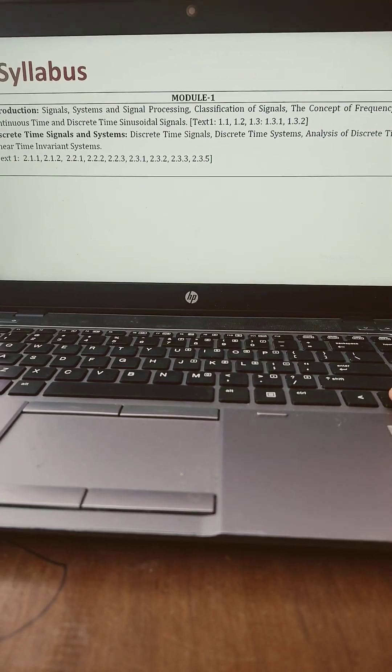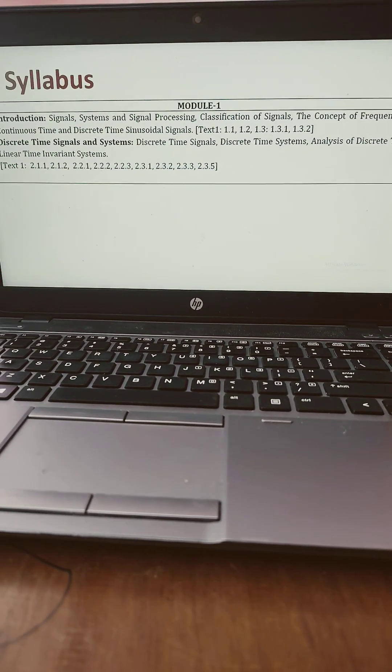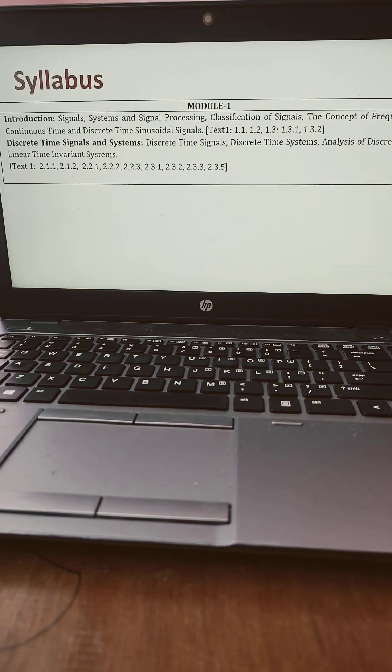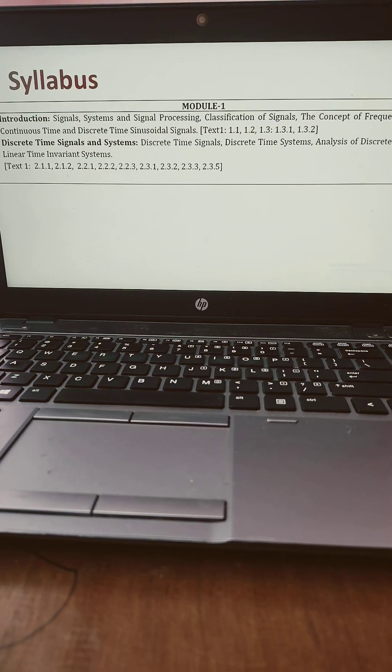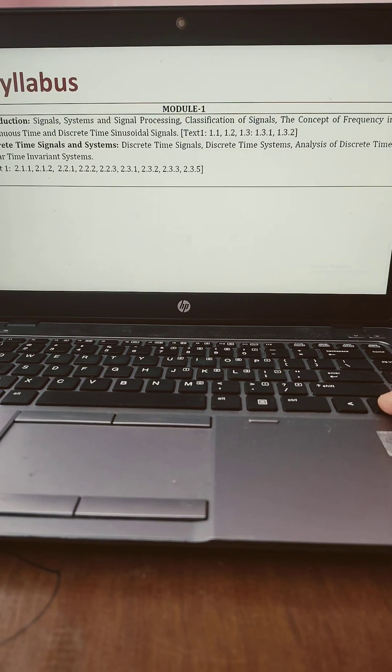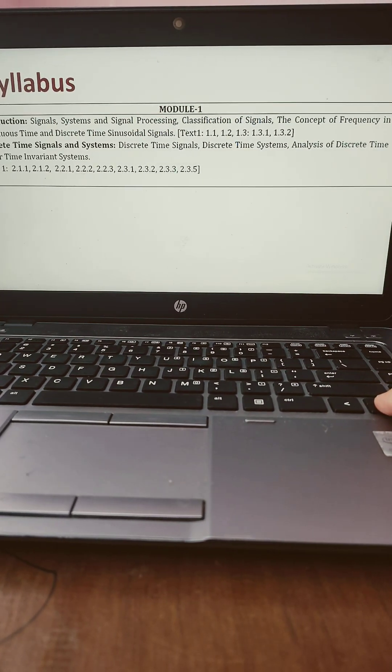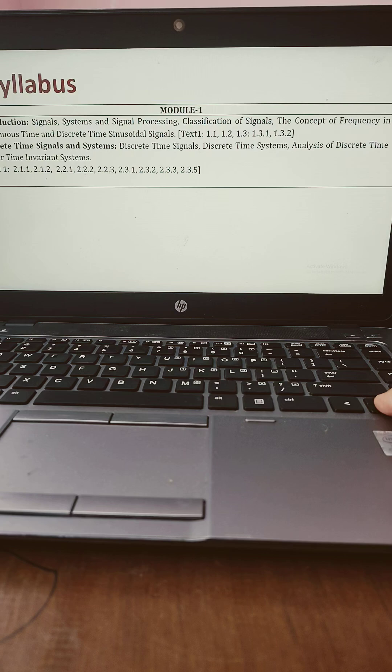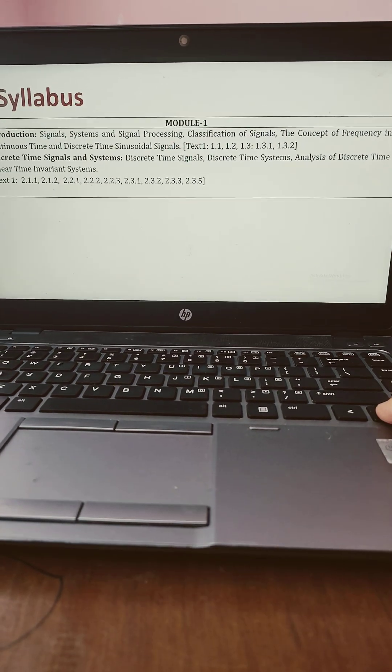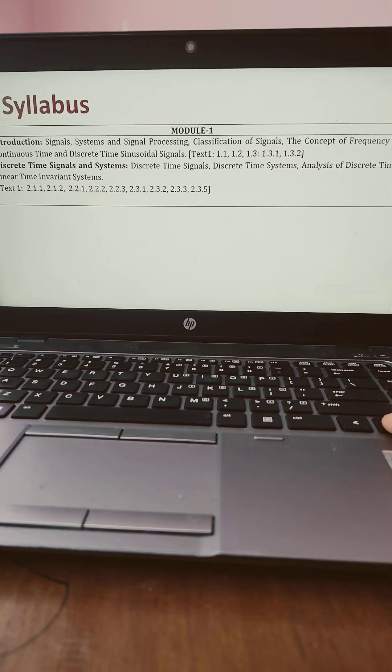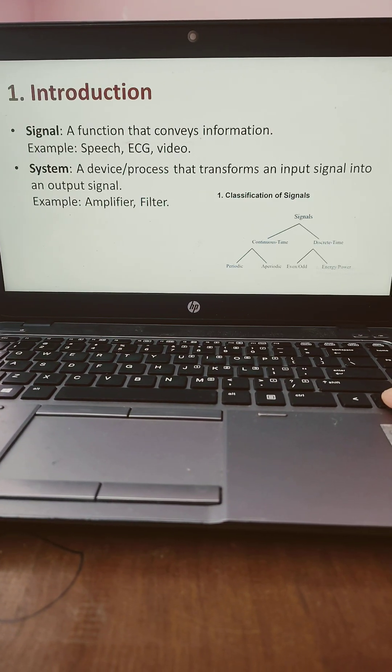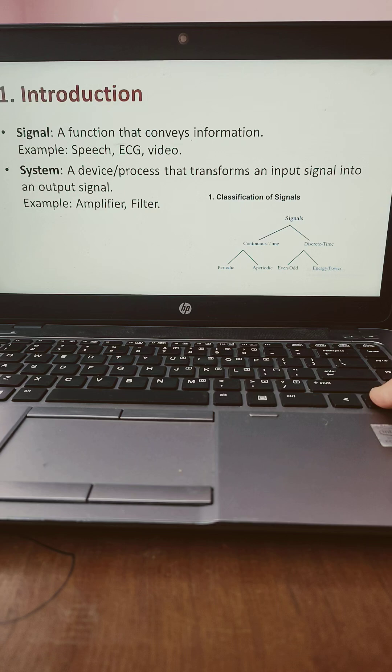I have focused on these topics which are already given in the syllabus. It can be applicable for every university. So those who are preparing for signals and system digital signal processing, this session will be really useful. You can go through it once and you can prepare for the examination well.